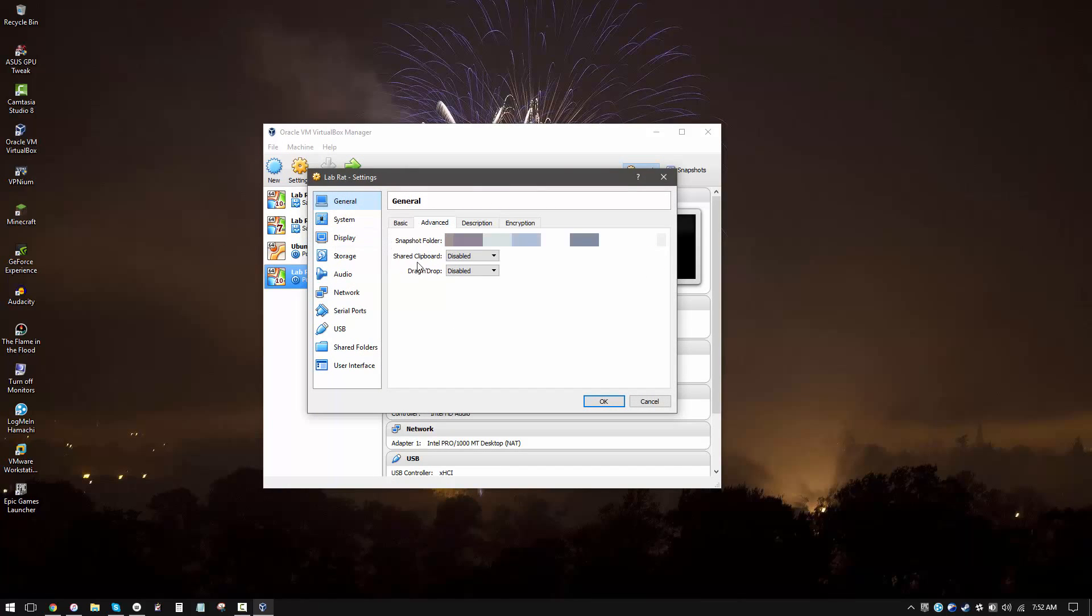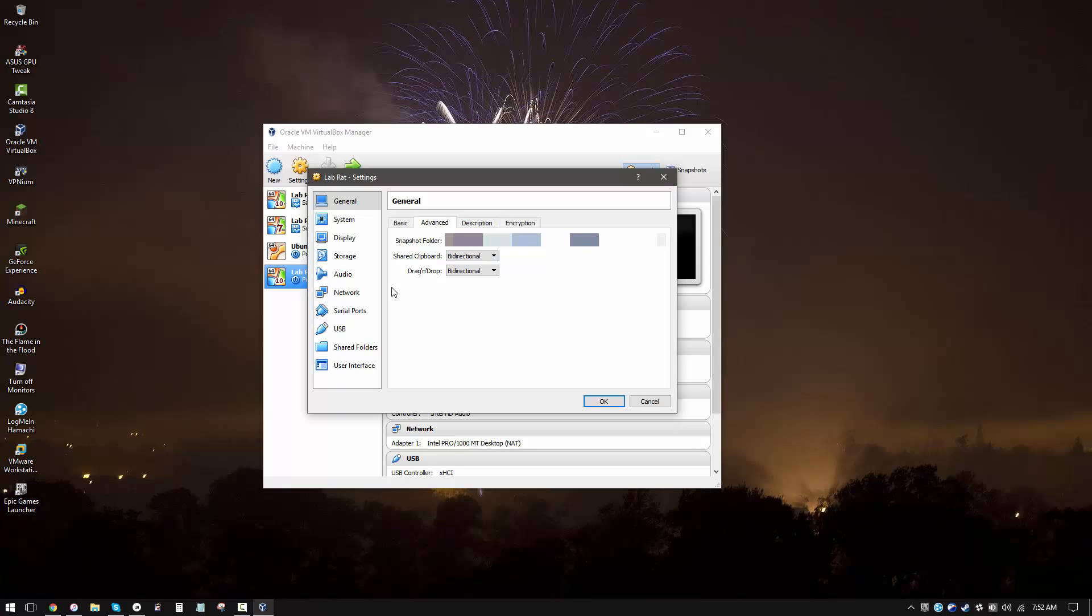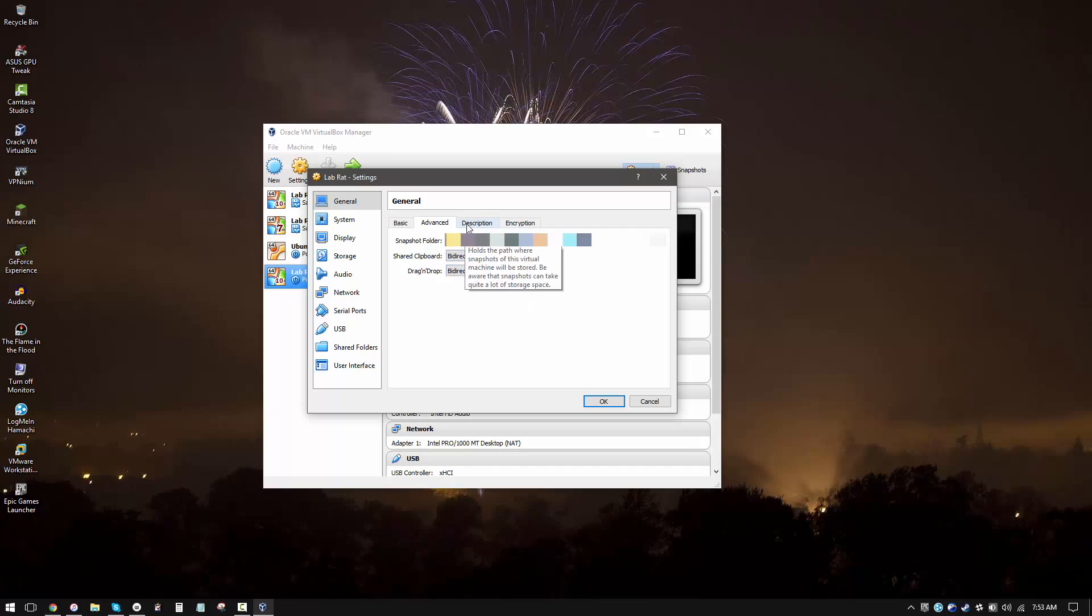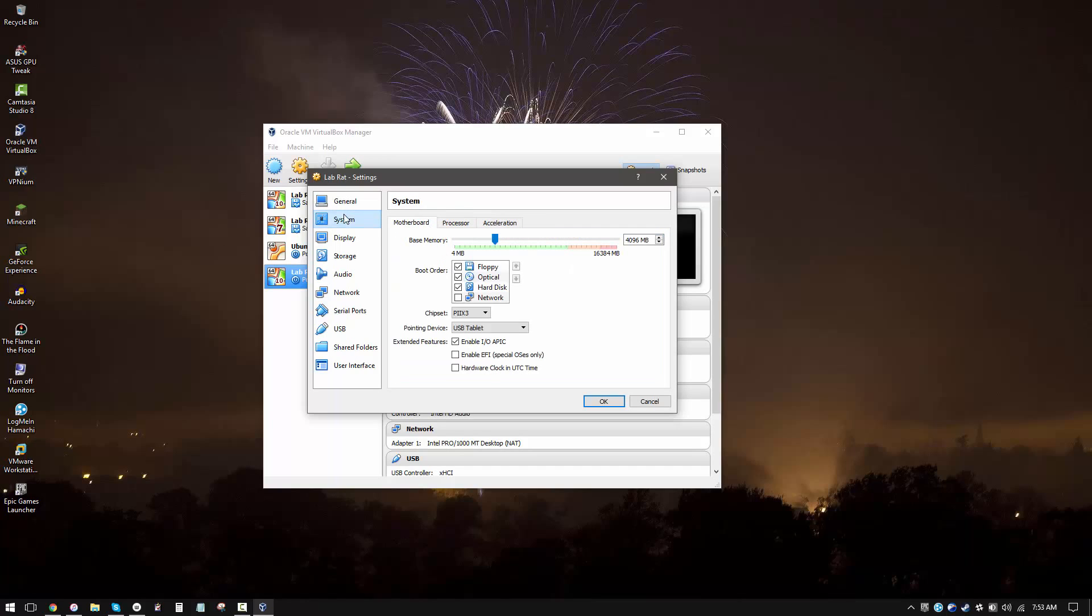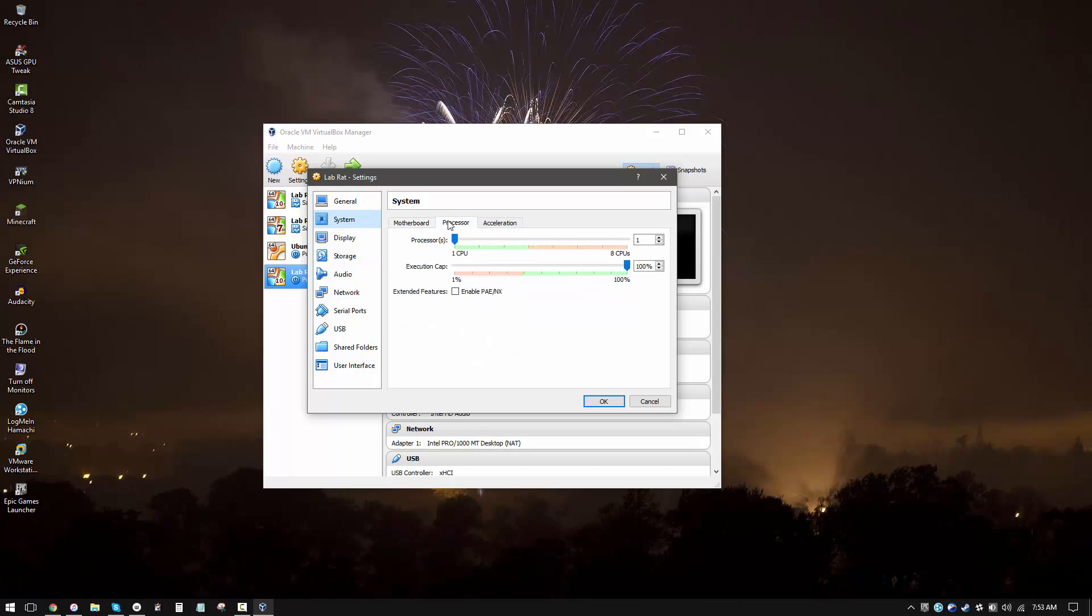You want to go under advanced and enable shared clipboard. Make it bi-directional. This will allow you to copy and paste things from your host machine to your virtual machine and vice versa. If this is turned off, it'll be really difficult for you to communicate with your virtual machine. Now going under system, as you can see, we have our RAM allocated over here. You can also allocate specific cores of your processor.